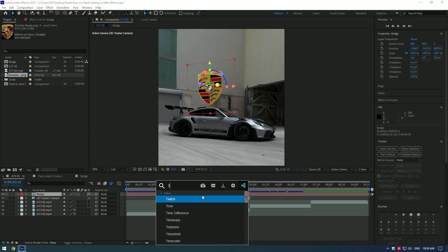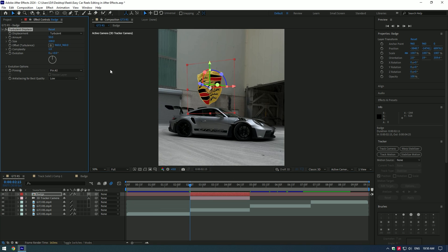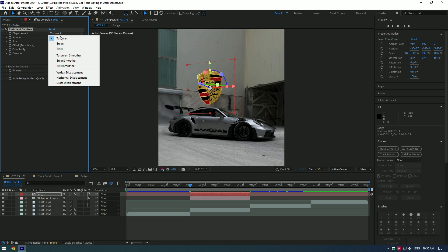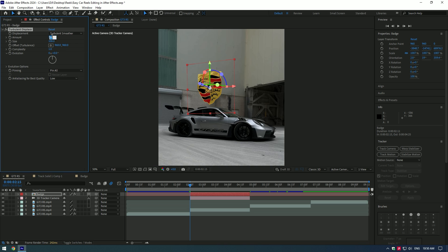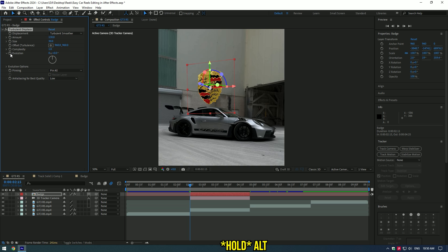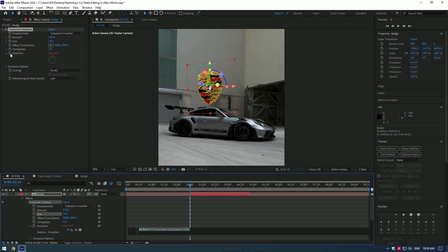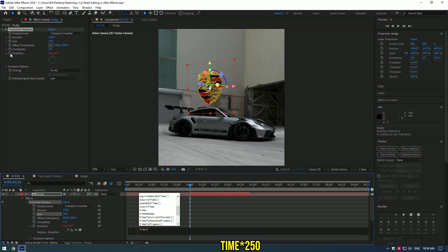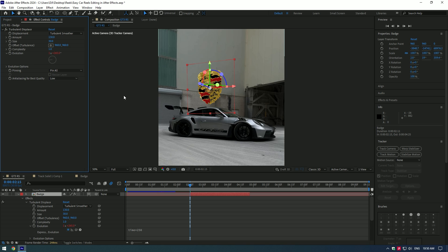Add Turbulent Displace to the badge layer and play around with the settings, or you can copy mine if you like it. Press and hold Alt, click on the Evolution stopwatch icon, then type 'time*250.' This will animate the Turbulent Displace.